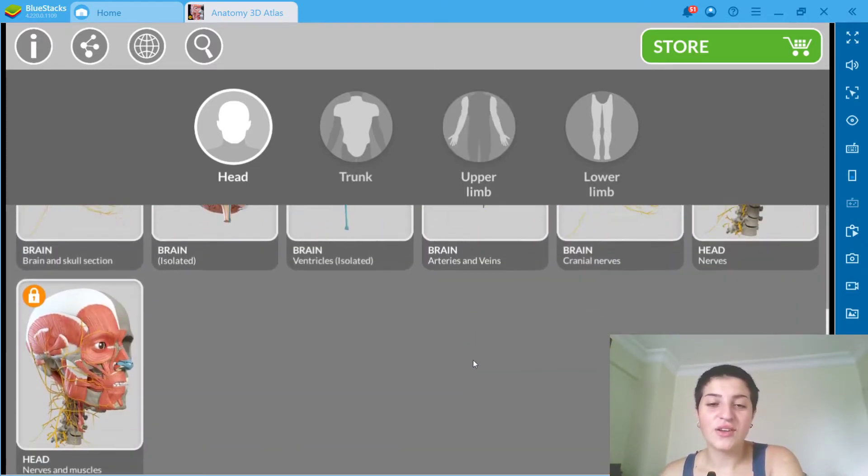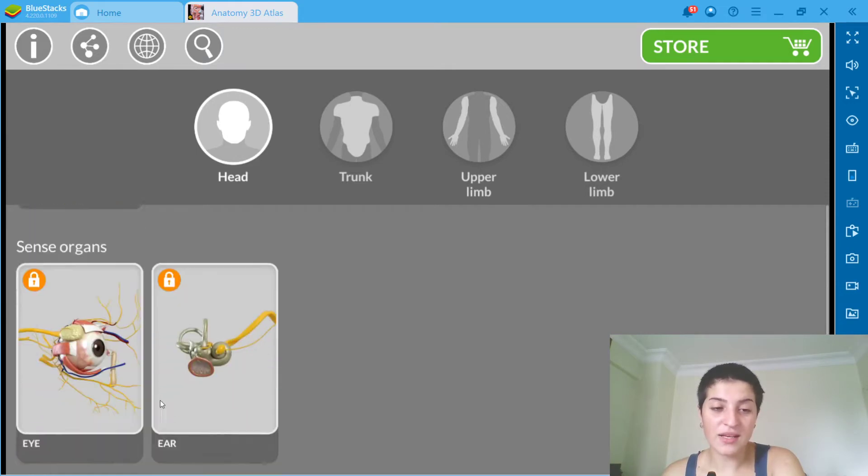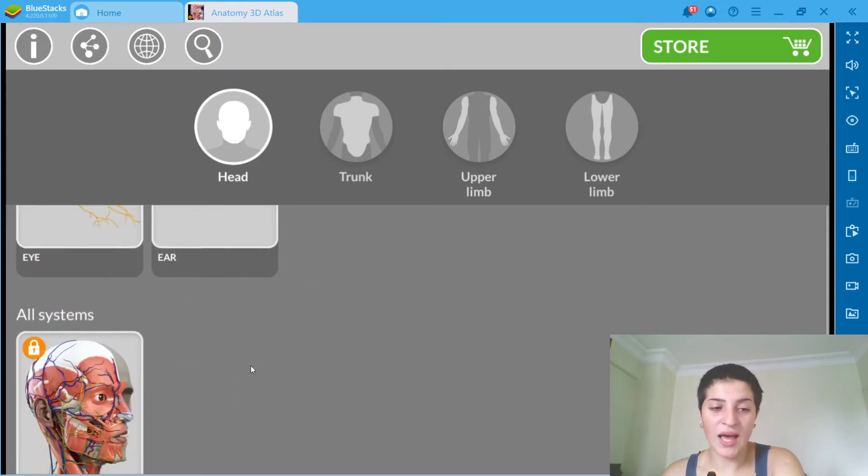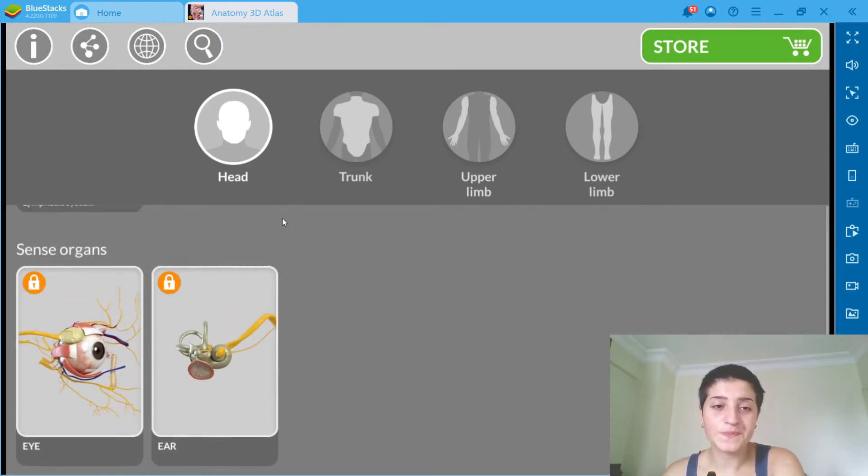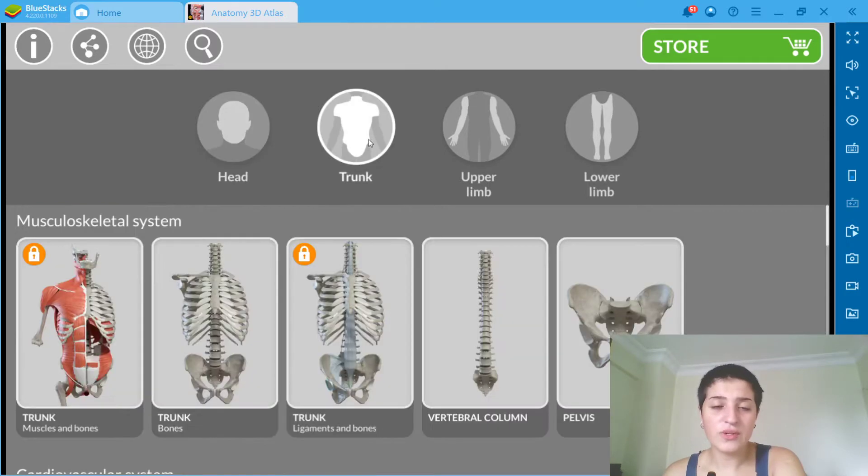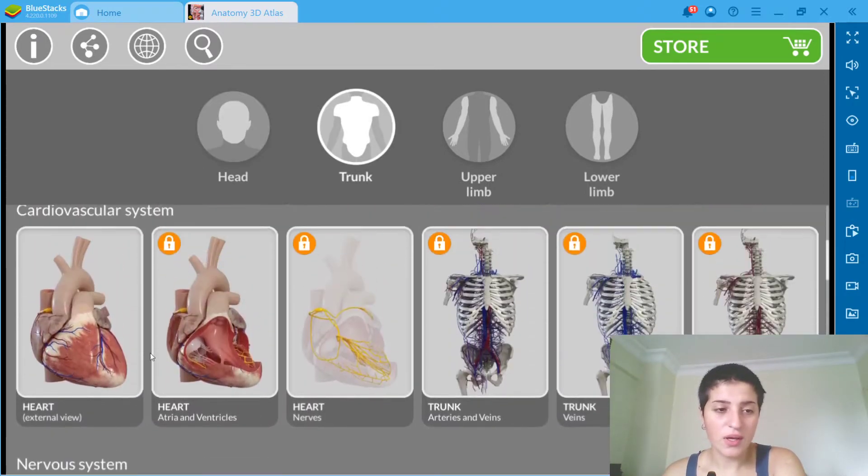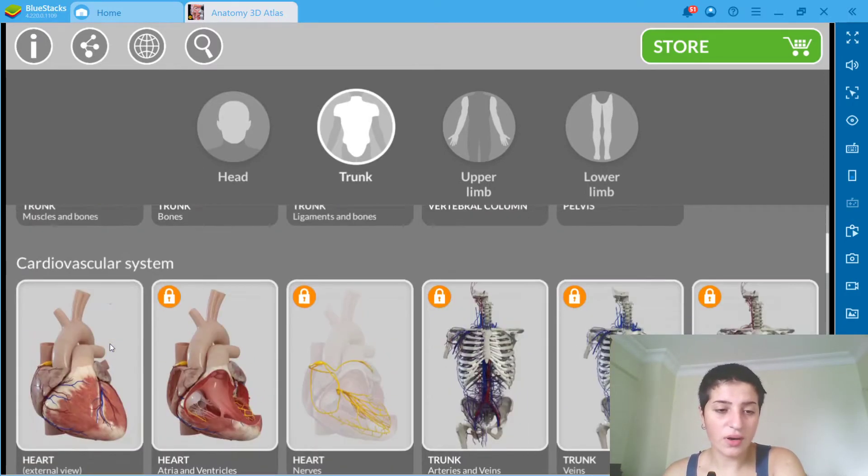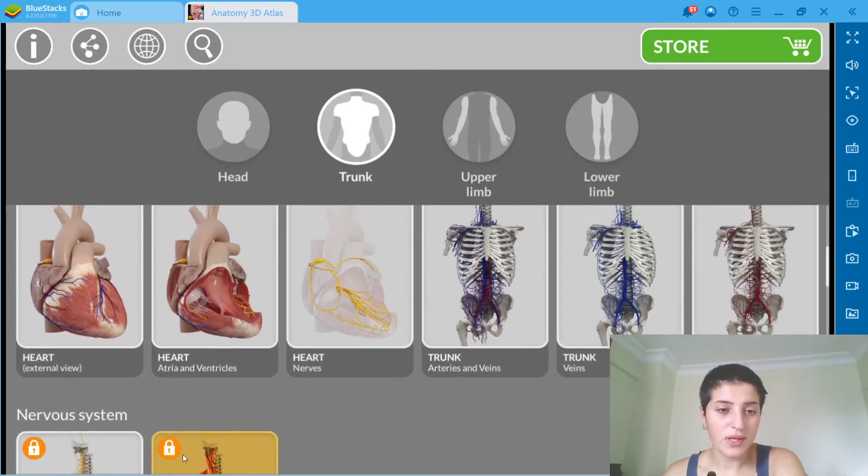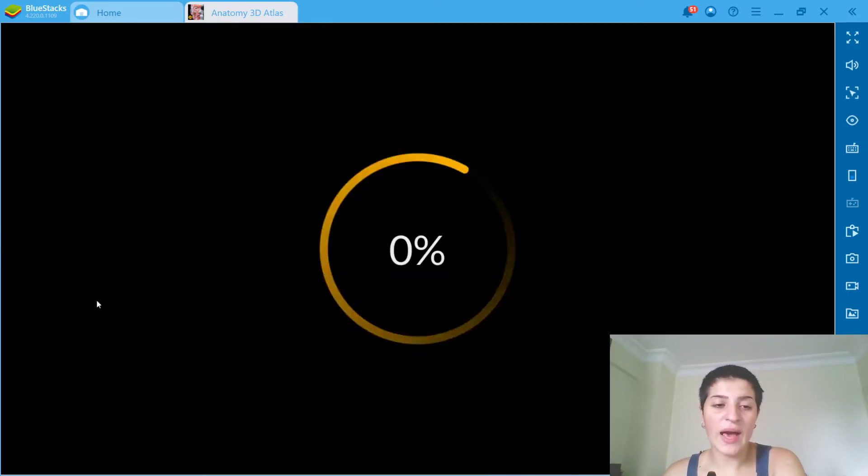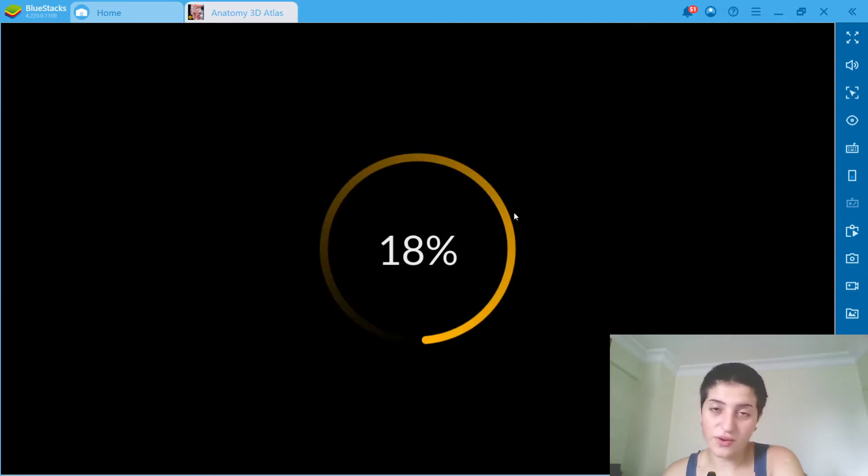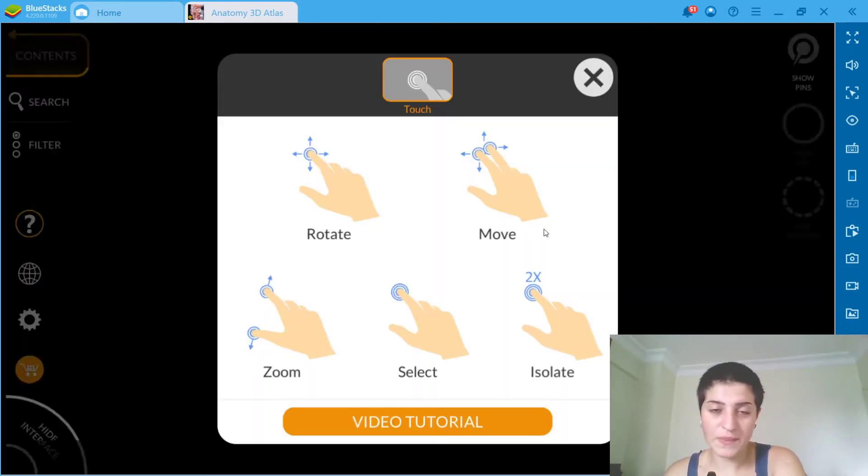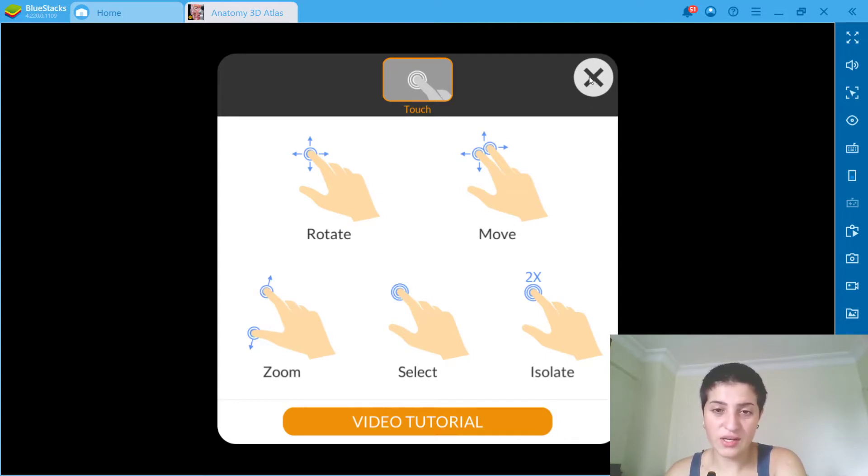Most of them are locked for now because we have to upgrade. So let's go with trunk, actually, let's go with heart. But we will not have the internal views because we don't have the upgraded. As you can see, you can watch a video tutorial, you can rotate it.